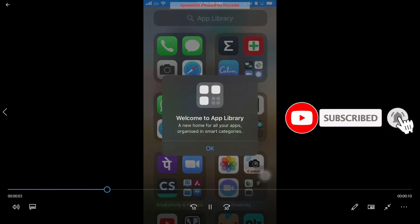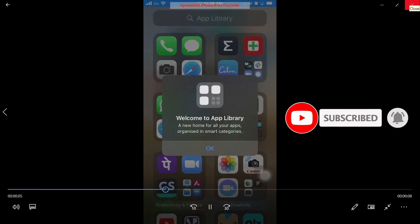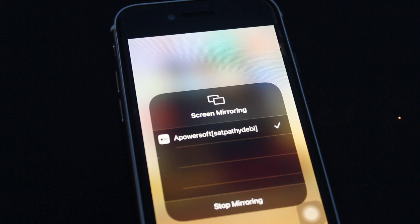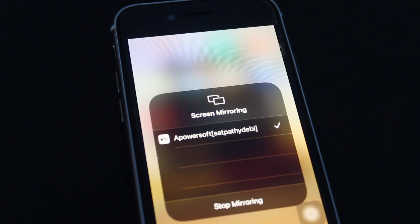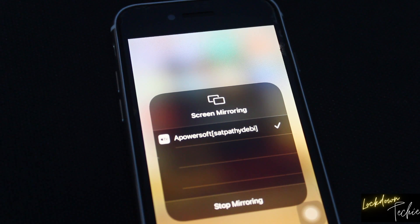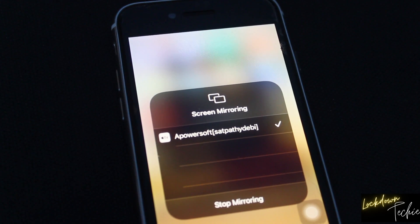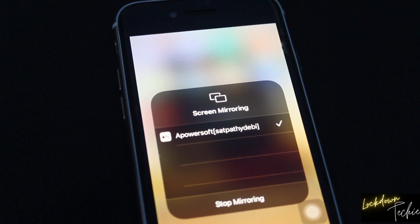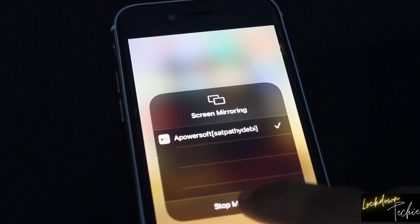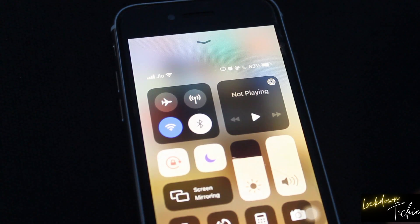So in order to stop the screen mirroring option, you need to go to your iPhone and then click on the same screen mirroring option. You see that down there is stop mirroring. You can click on that and that will stop your screen mirroring of iPhone to your laptop. That's all.